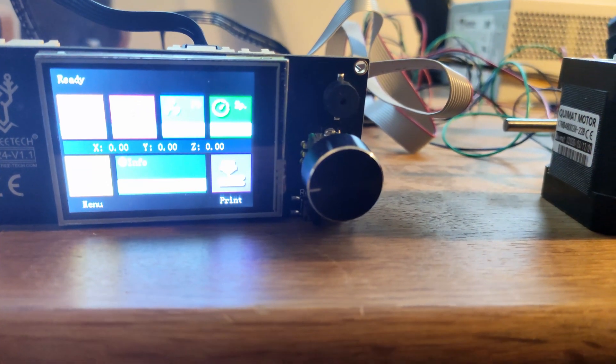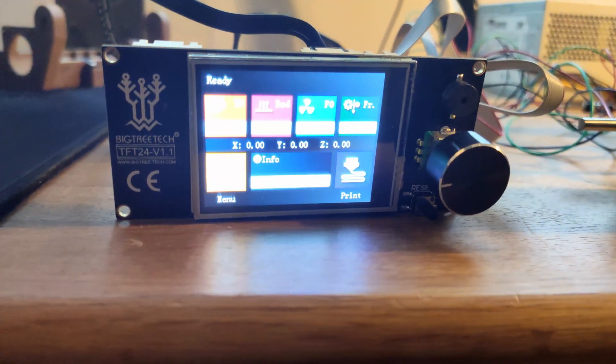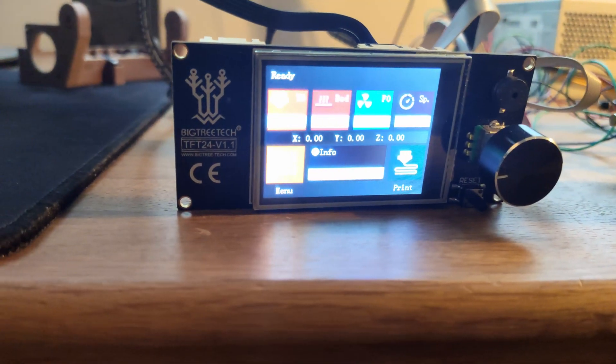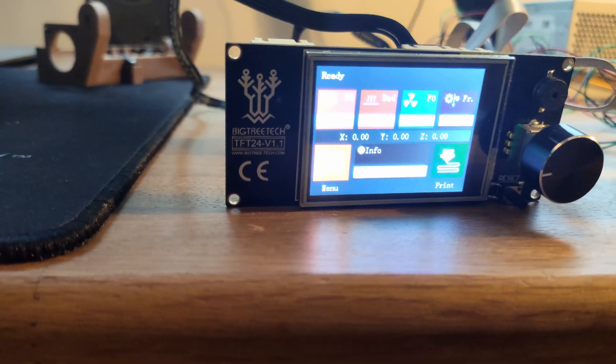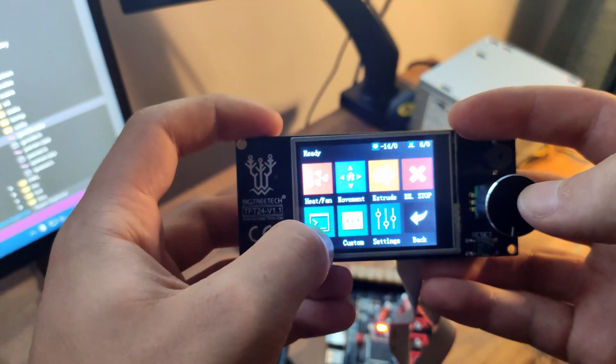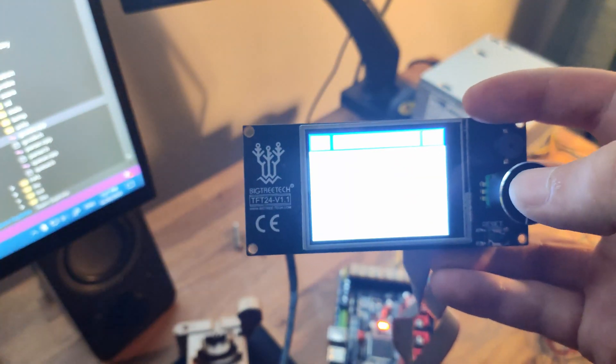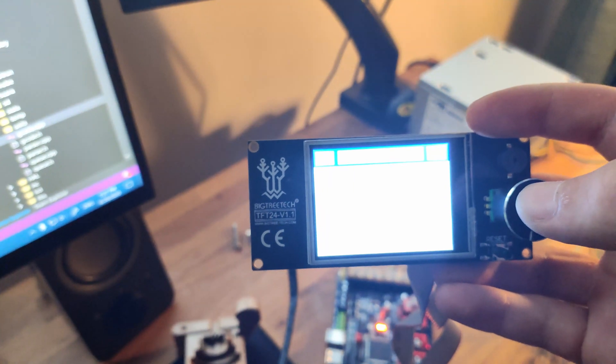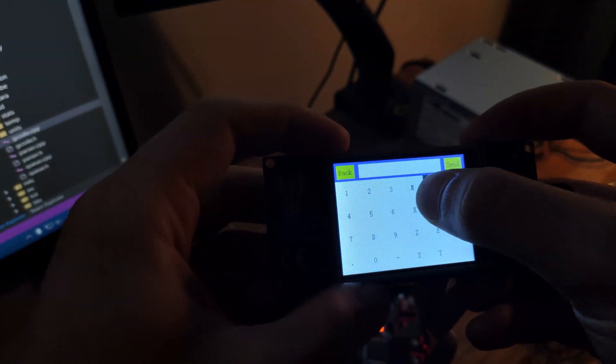So this way I can test tool change by sending the specific G-code command, which is T01, etc., and see if it works without having to use an SD card with a custom code, starting a print, etc.